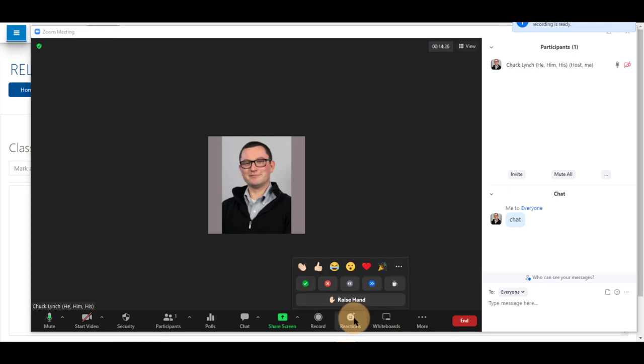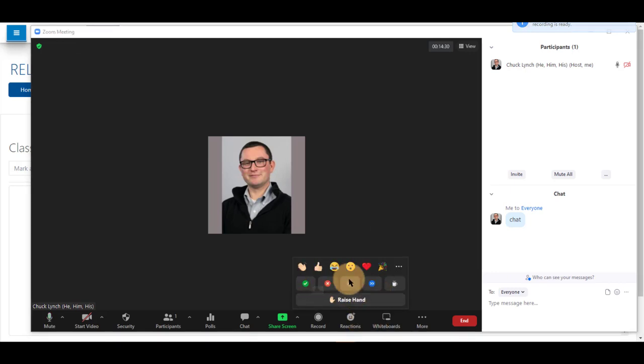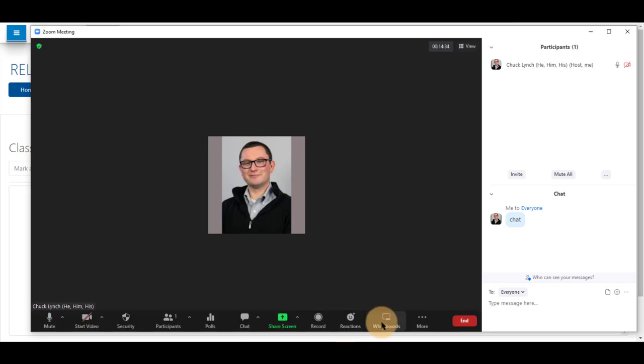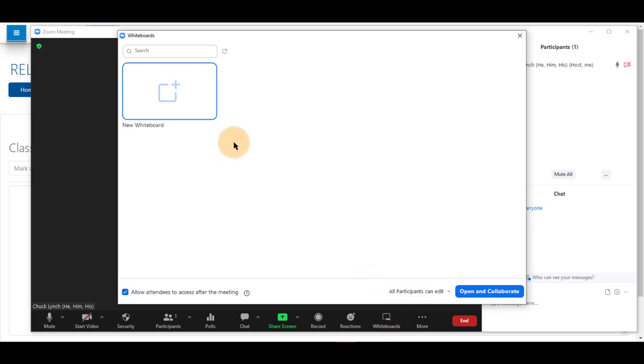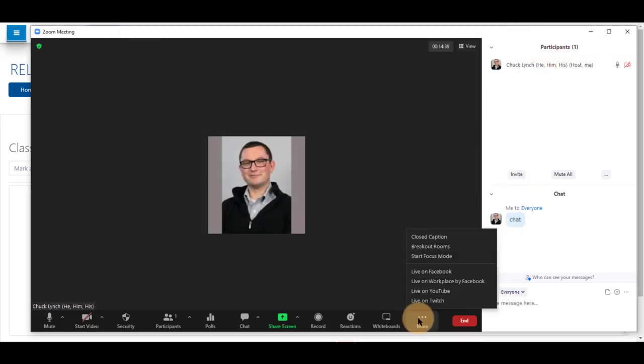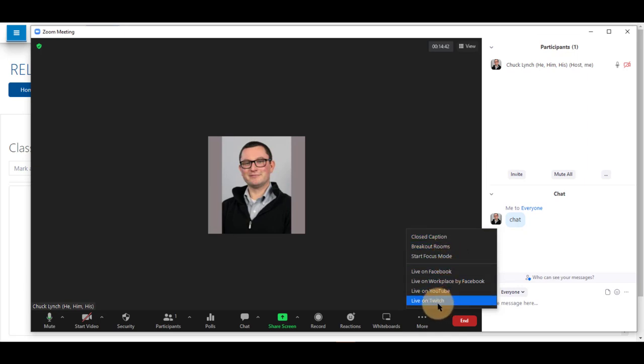There's reactions you can share as people are speaking. You can raise your hand, prompt the presenter to go faster, slower, or need a break. Use a whiteboard and use more options from here.